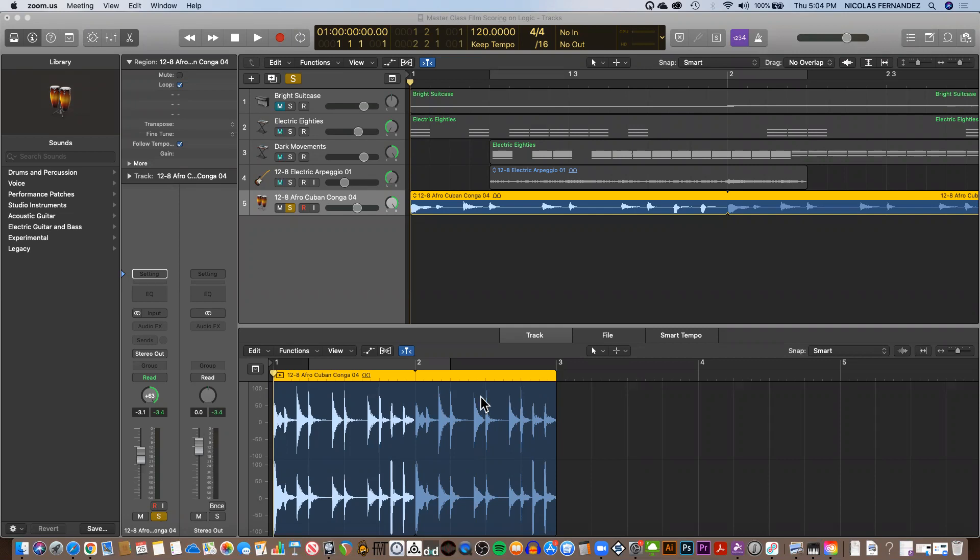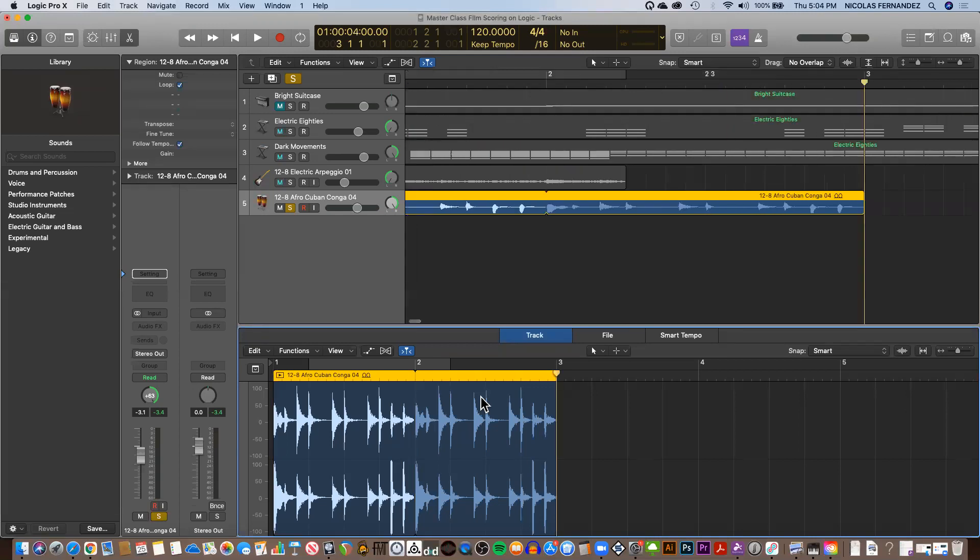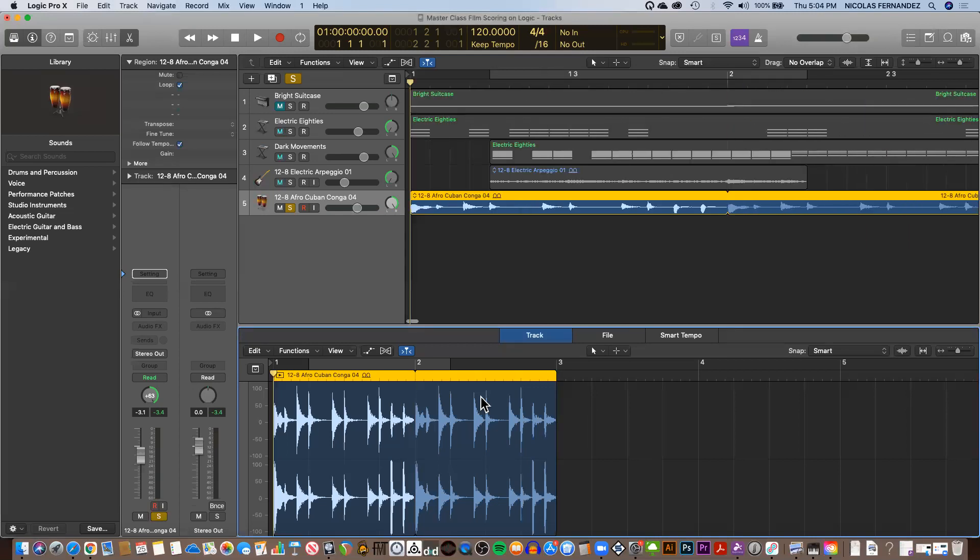The closest thing you can do is if you press the period or comma, it will move bar by bar. If I press period, it will go from bar one to bar two, then three, and if I press comma, it will go backwards.